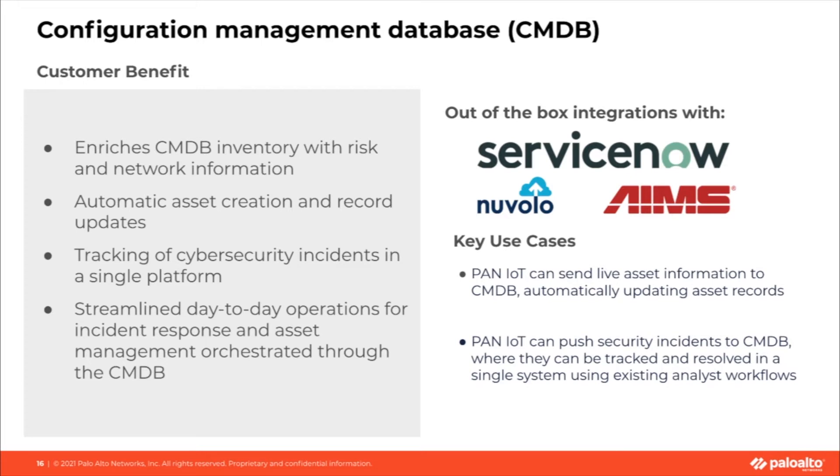Devices are discovered by IoT Security in real-time and can be pushed directly to supported CMDB systems. These updates will save time by automatically adding new records to the inventory and also augmenting existing entries with more data points.